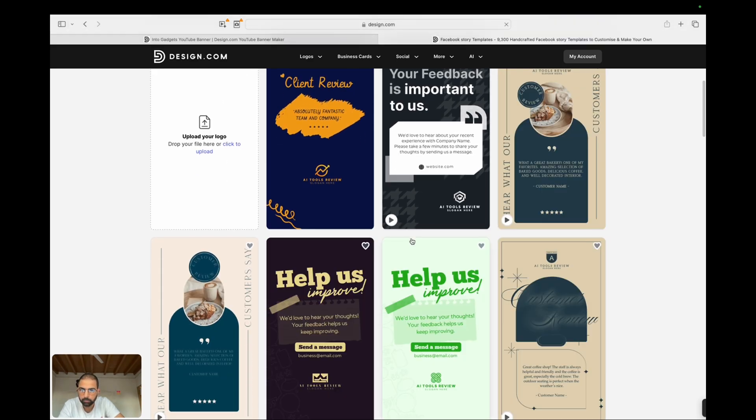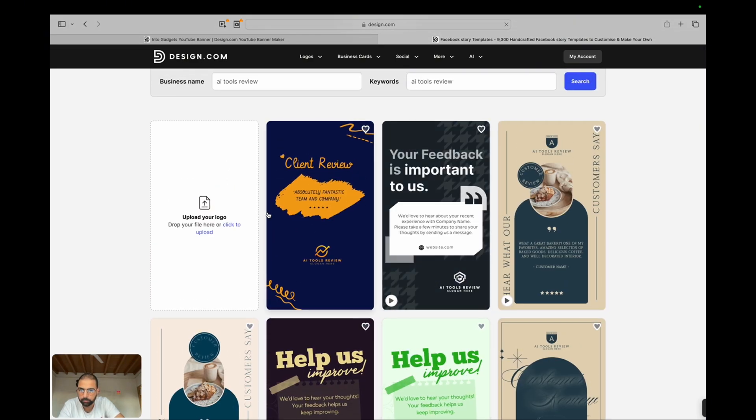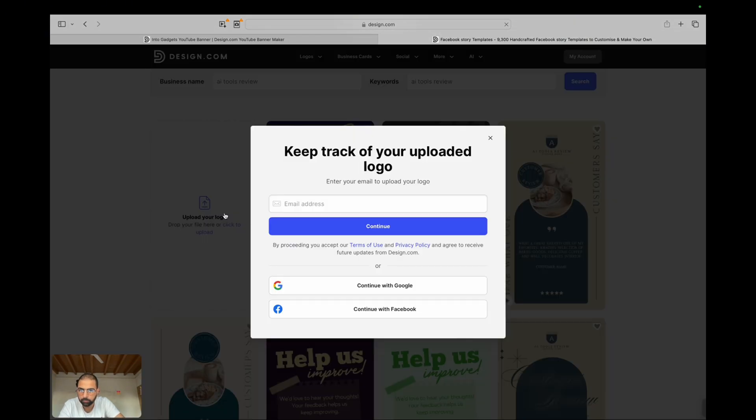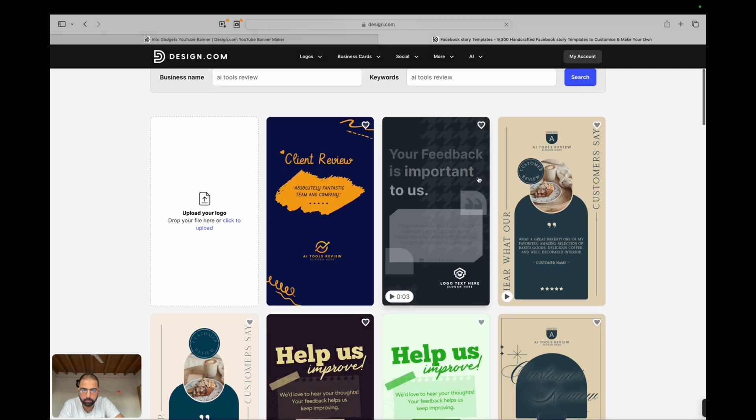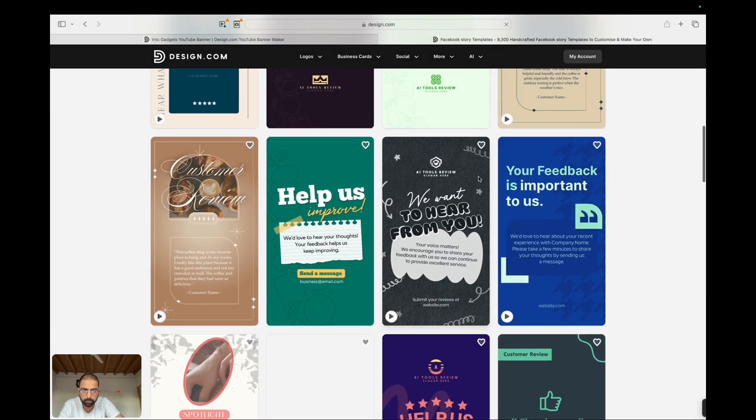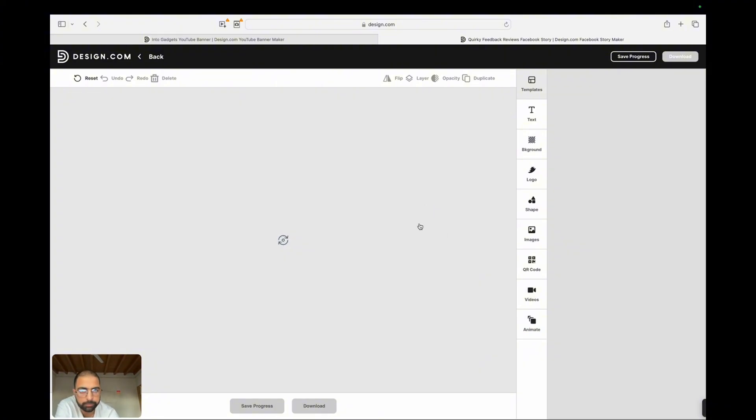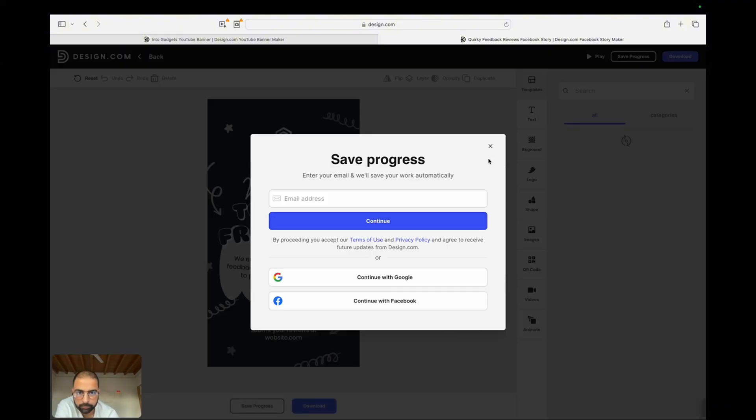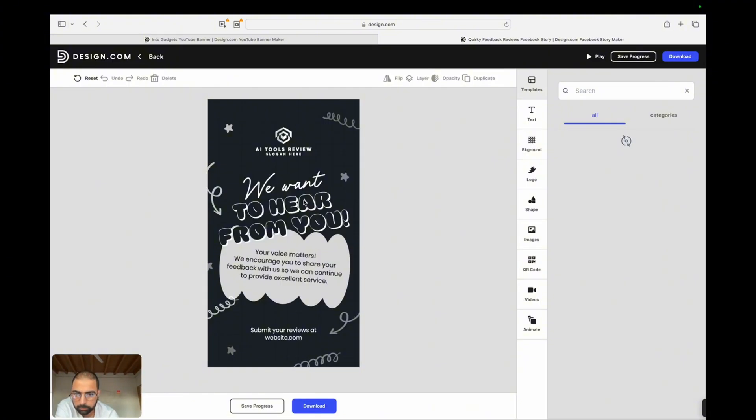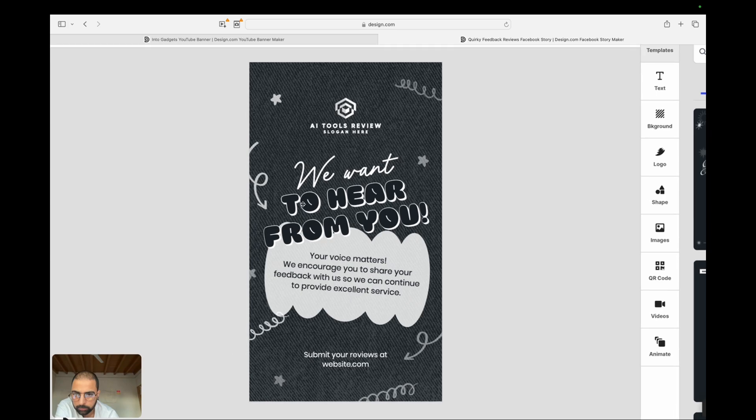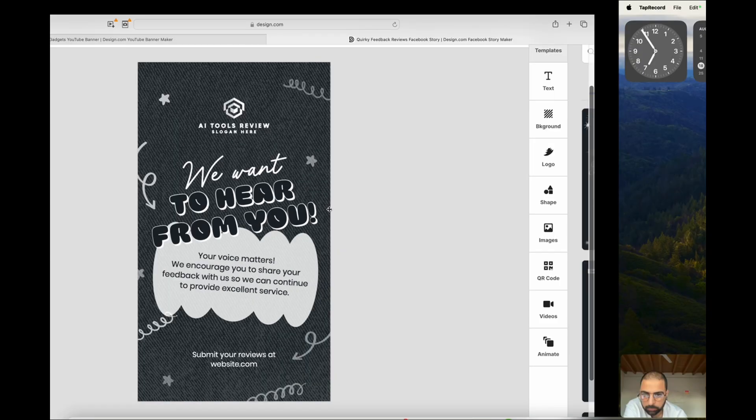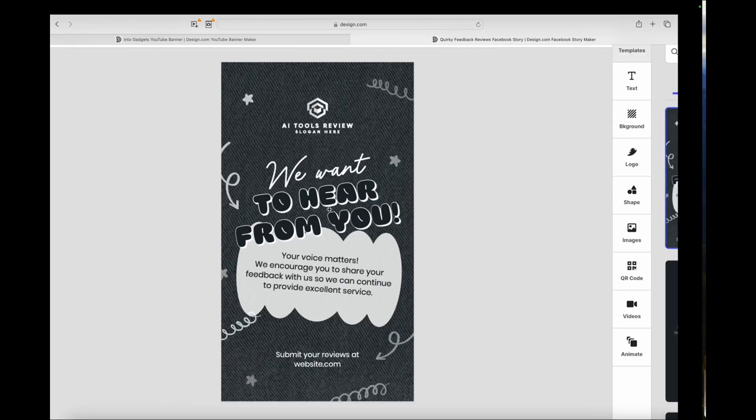Customize your design. Use the drag-and-drop interface to add your text, images, and other elements. The AI will automatically adjust the layout to ensure your design looks polished. You can also use the Smart Design Assistant to get recommendations for fonts, colors, and other design elements.